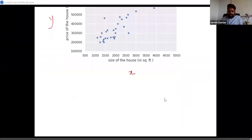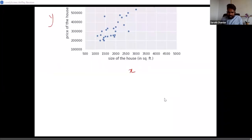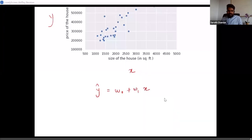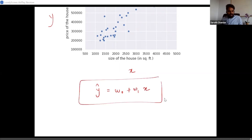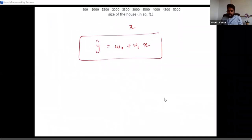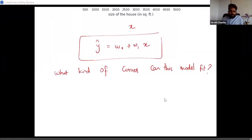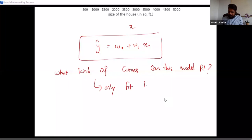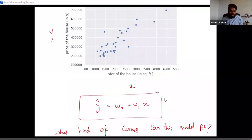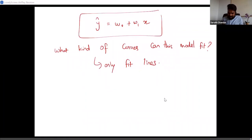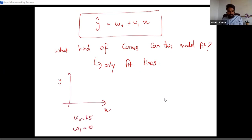We are going to start with our first machine learning algorithm. Consider this simple model: Y-hat equals W0 plus W1 times X. This is the equation of a linear line. What kind of lines can this model fit? Since it's a linear equation, it can only fit lines — you could fit any type of line in this dataset.